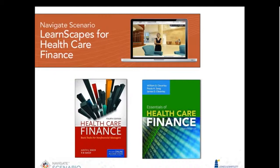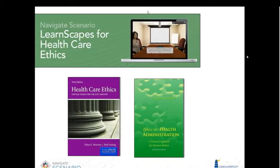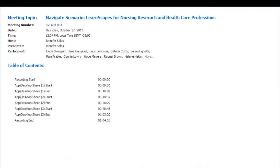That was a high-level overview of each of these products. At this point I'm going to turn it over to Mary Colleen — you'll see the screen switching while I change the presenter rights. She's going to bring us live into the product. You'll see a couple of different products: the Nursing Research LearnScape as well as snippets of the four healthcare LearnScapes.